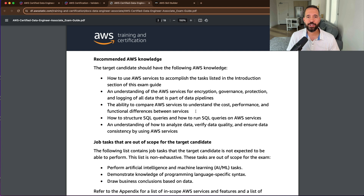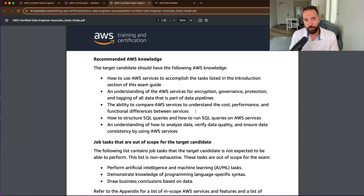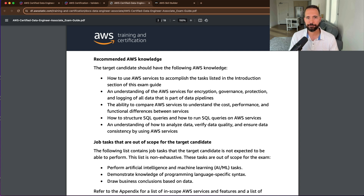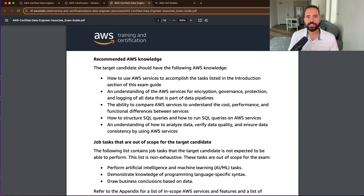Now let me highlight some of the things that are out of scope with the exam, so this will take some pressure off of you. You're not going to be expected to know how to perform any artificial intelligence or machine learning tasks. You don't need to demonstrate knowledge of programming language-specific syntax, and you don't need to draw any business conclusions based on data. It's good to know this ahead of time so you can really dial in and get focused on the concepts that will be tested.